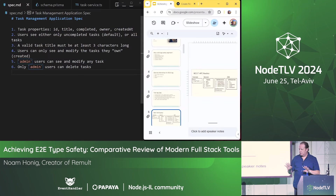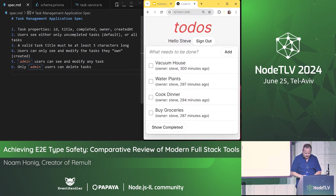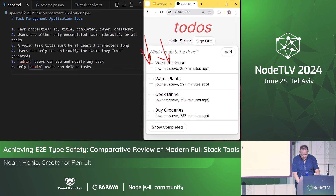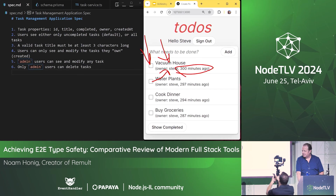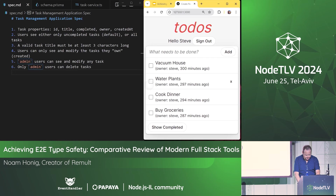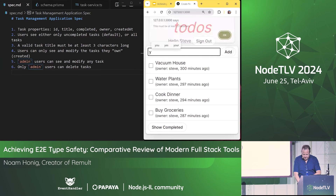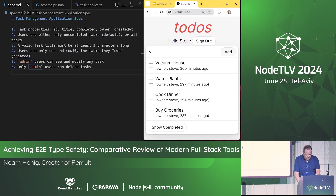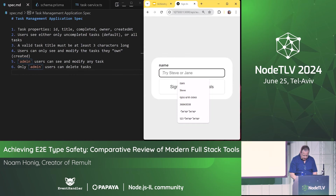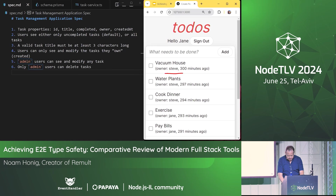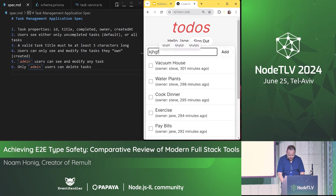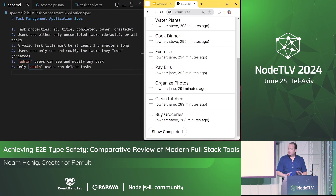Most of this is live coding, so bear with me — and as I said, I'm error-prone. On the left I have a copy of the spec. We can see a title, completed, owner, and a variation of the created-at time. We can update tasks, the user sees uncompleted or all tasks via 'show uncompleted'. A valid task must have three characters for validation. Users only see their own tasks — owner is Steve, he can only see his tasks. If I sign out and sign in as Jane, the admin, she can see both Steve's and Jane's tasks, and only Jane is allowed to delete.